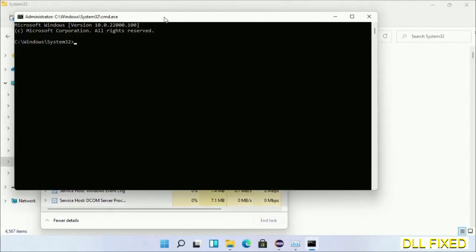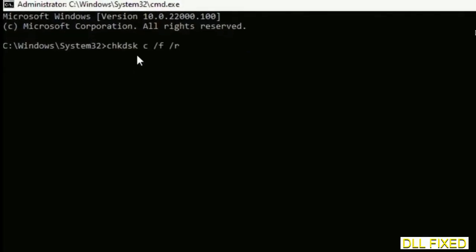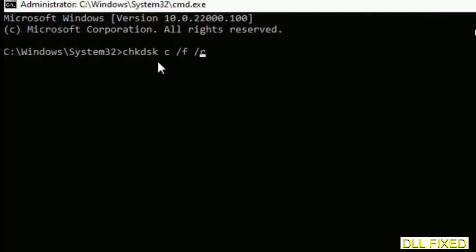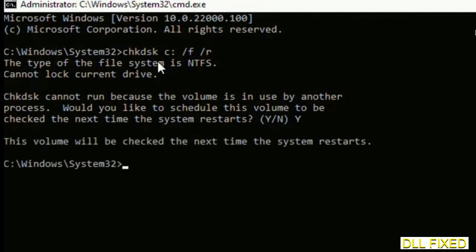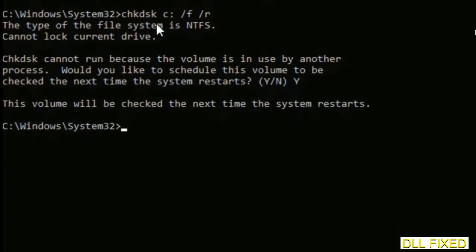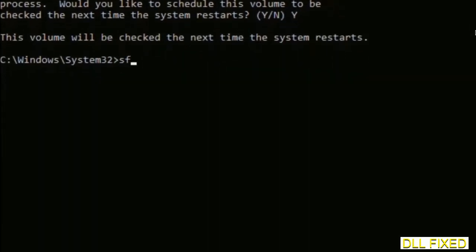This will open in administrator mode. Maximize the screen. We have to execute three commands. First is check disk - execute this and type Y. The next command is sfc /scannow. Execute this.